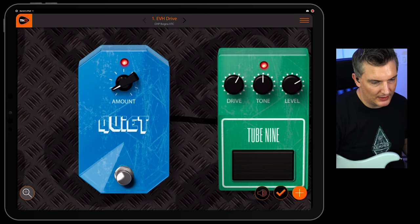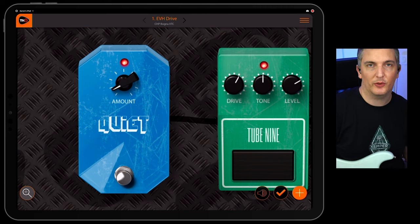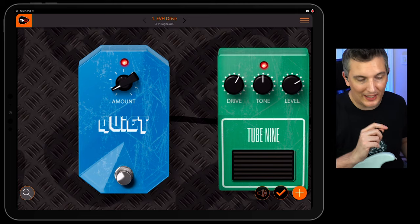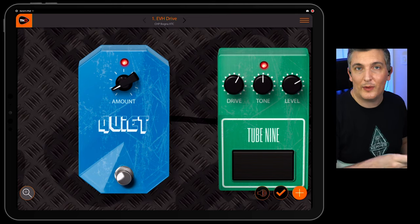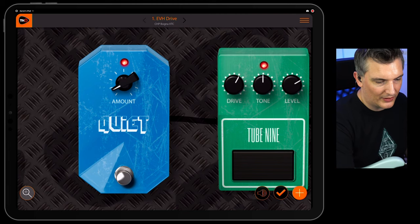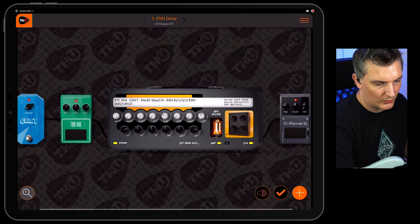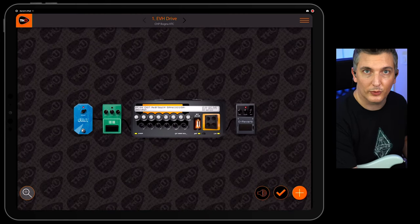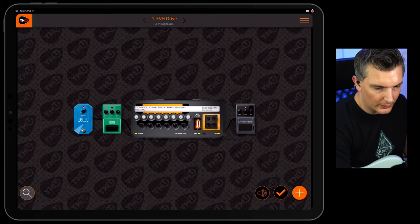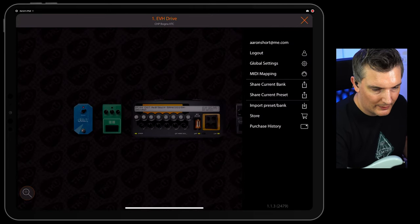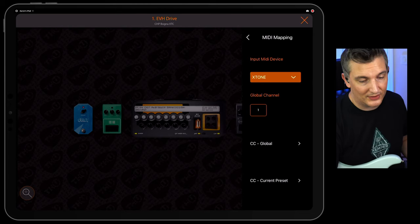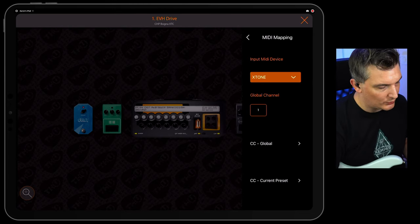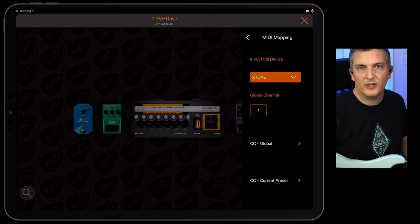Of course, the important thing is, as a guitarist, you want to control this with your feet, not with your hands, because you're playing the guitar. You don't want to be touching on the screen, although you can do that. So I'm going to show you now how easy it is to assign this to the pedal. All I'm going to do is I'm going to think, I want to have that drive pedal assigned to button A on the X-Tone Pro. So you tap the three lines in the top right, and you tap on MIDI mapping. The device, of course, is the X-Tone, and that's selected. Channel one, that's what the X-Tone Pro is set to. There's global and current preset.